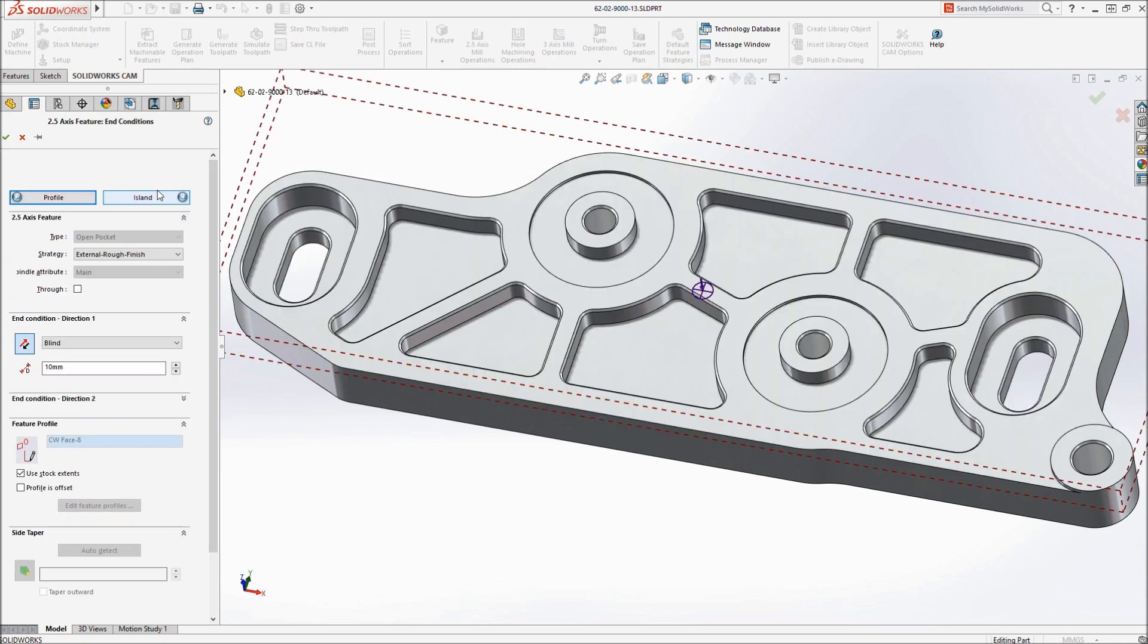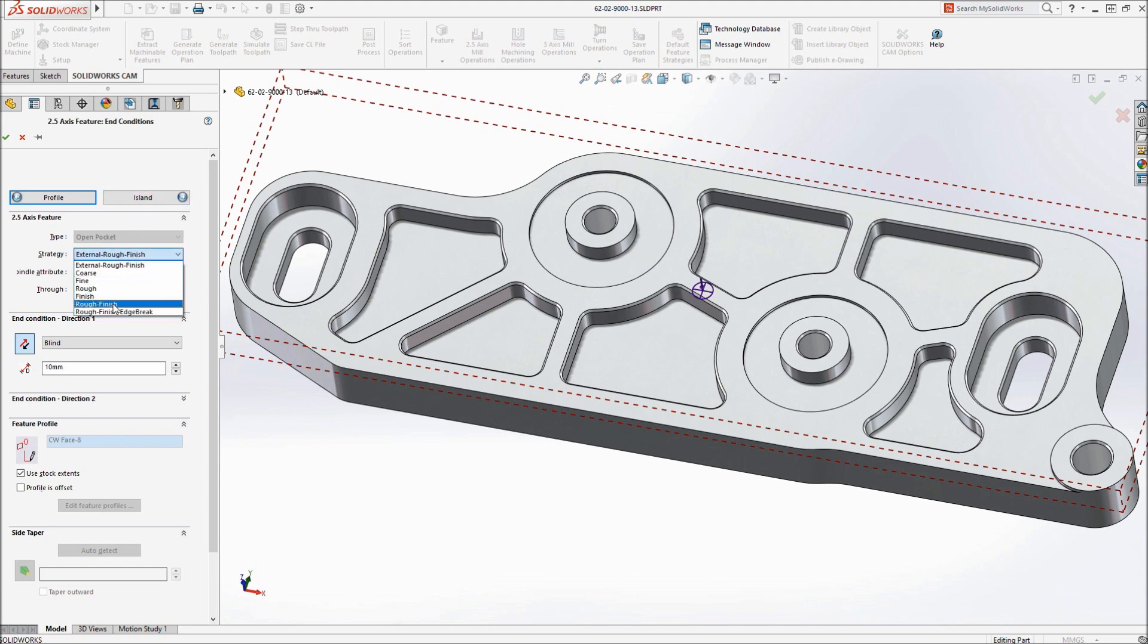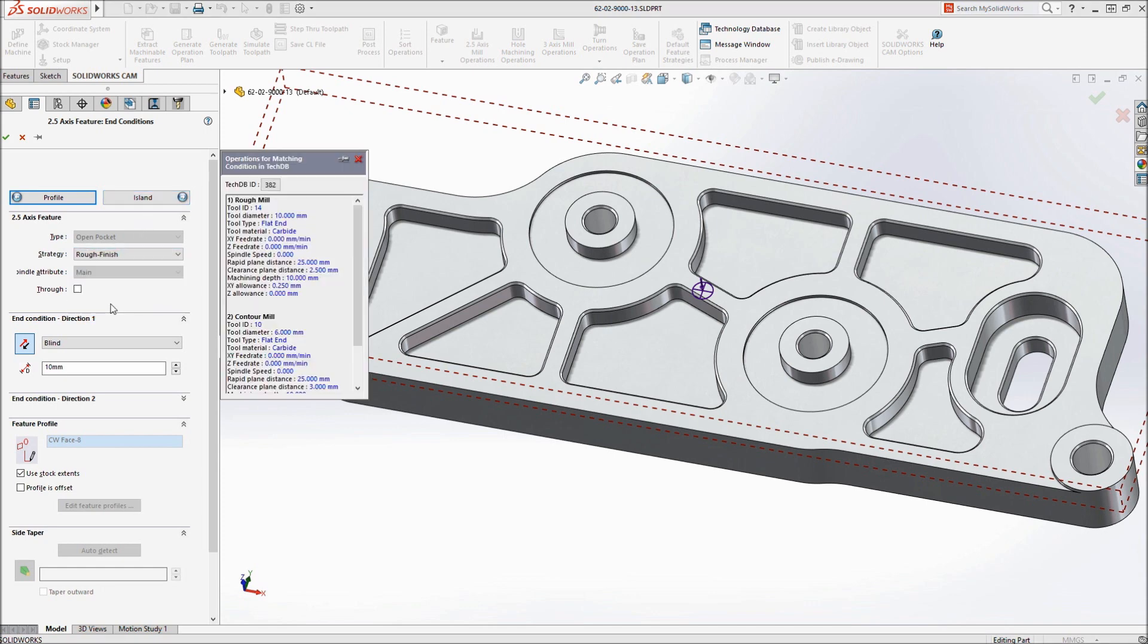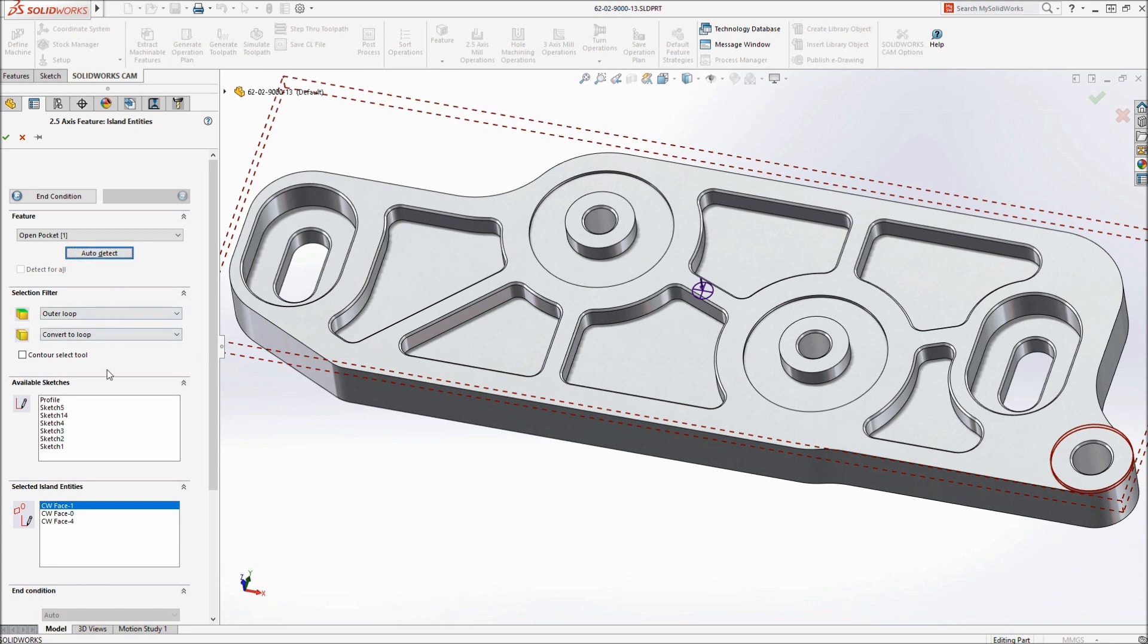Faces to machine and areas to avoid can be defined using the comprehensive suite of selection options, eliminating the need to create additional reference geometry on the part.